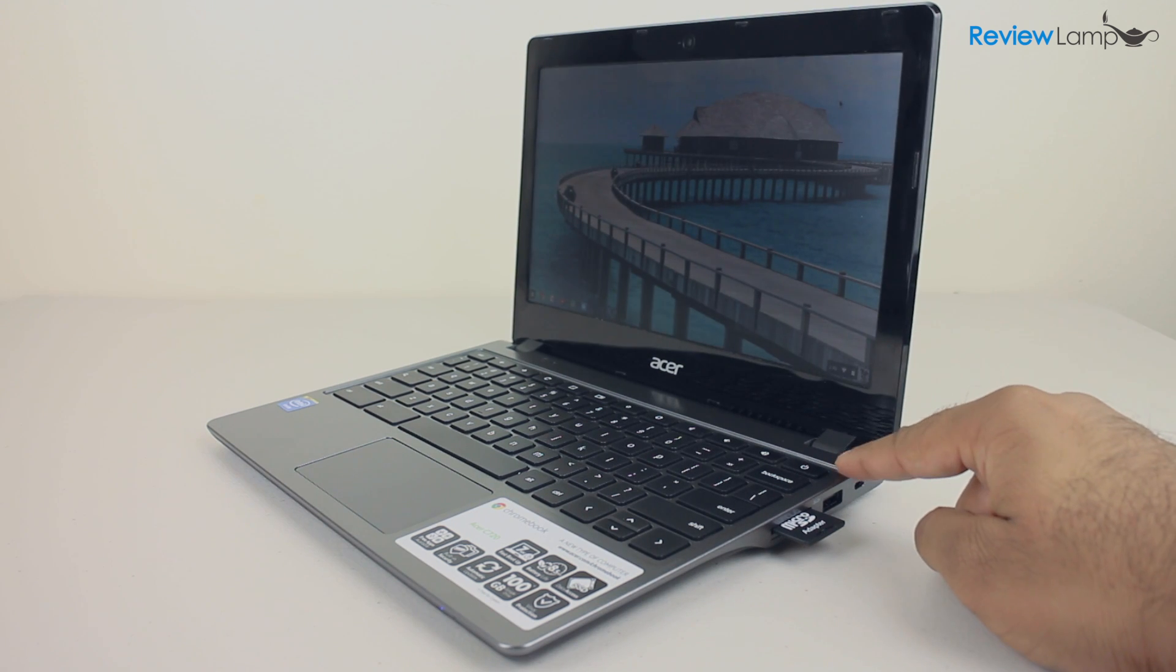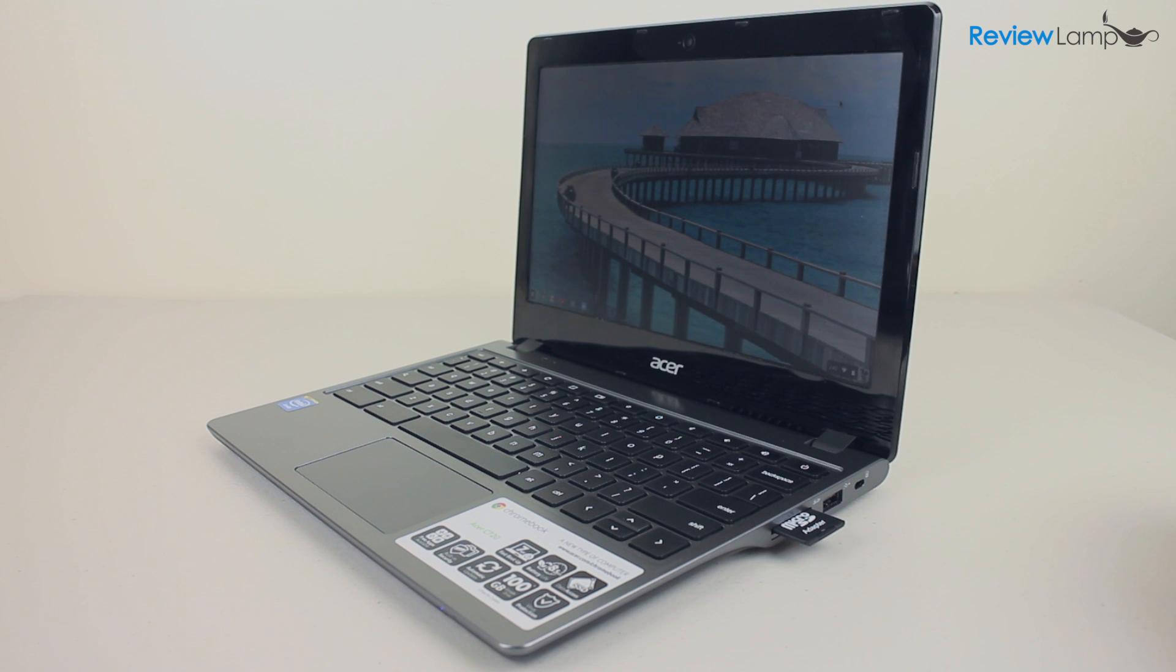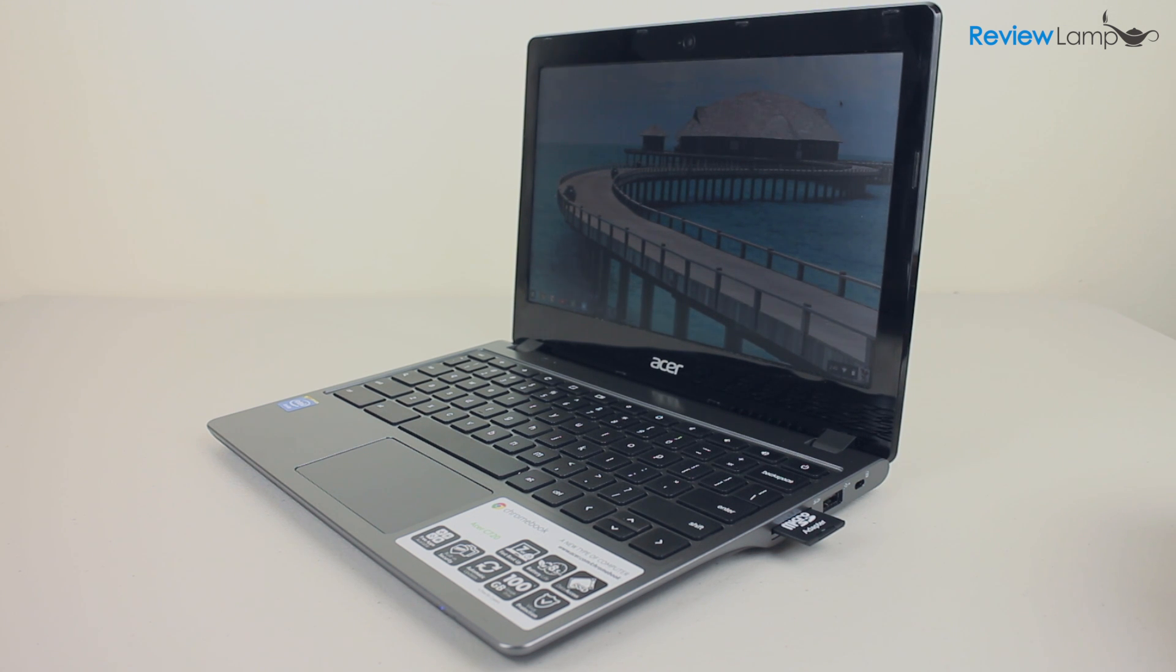If you own a C720, tell us about your experience with the device. Hope this review was useful. If it was, please hit that like button and subscribe to our channel for more reviews.